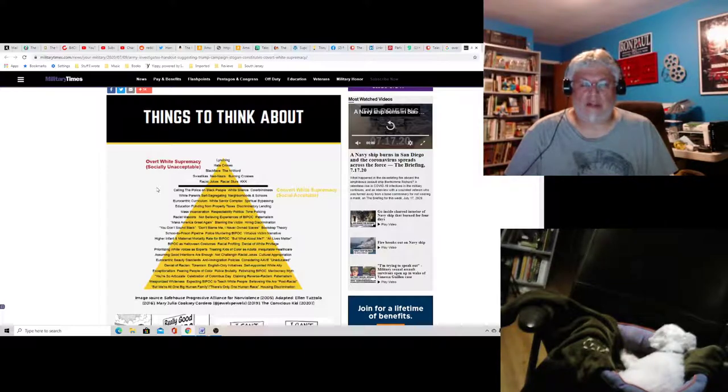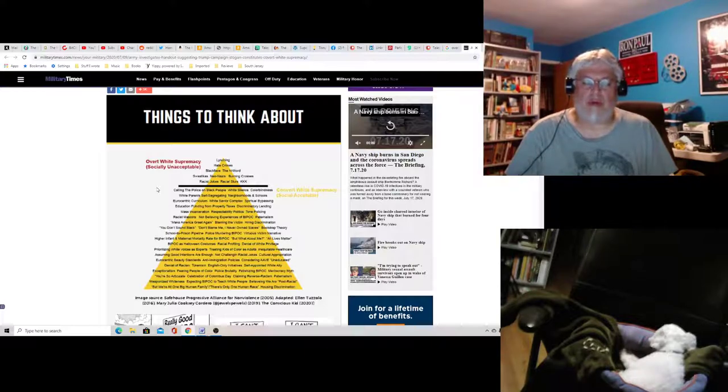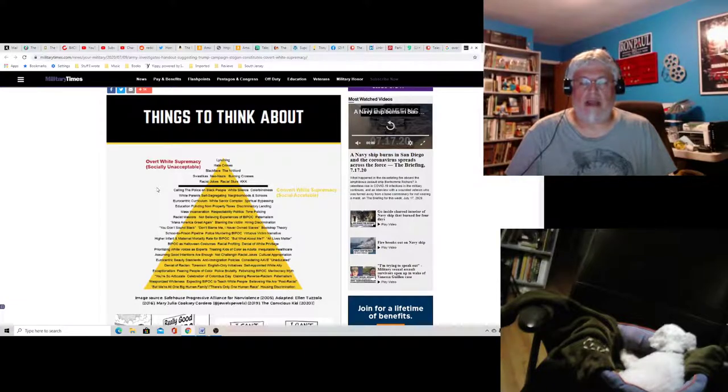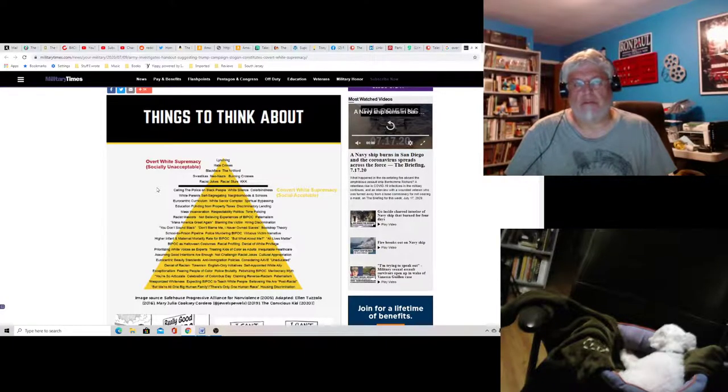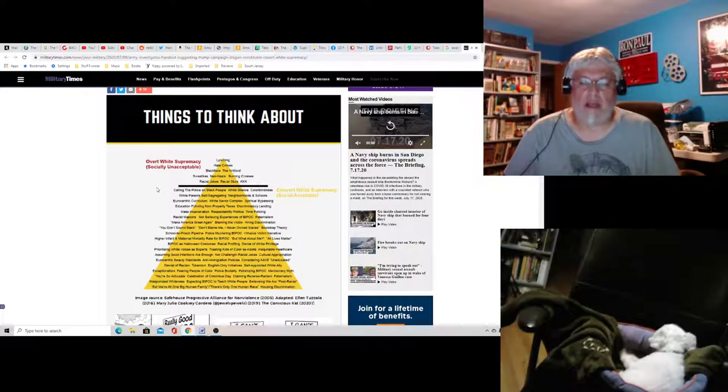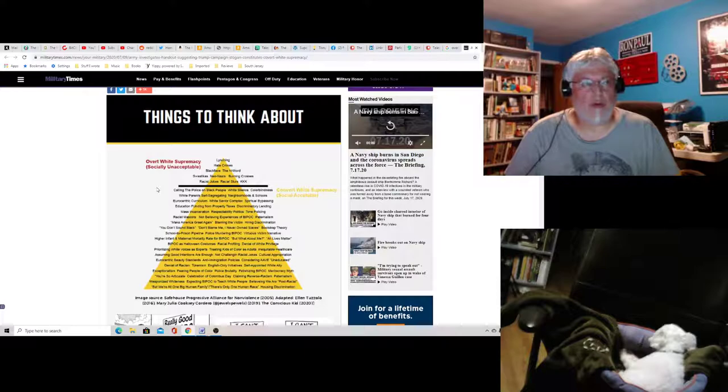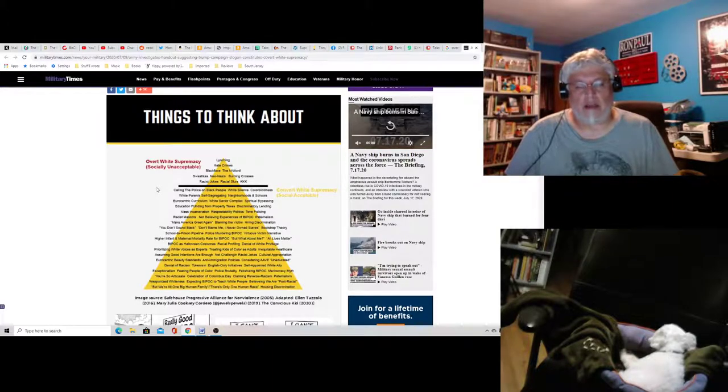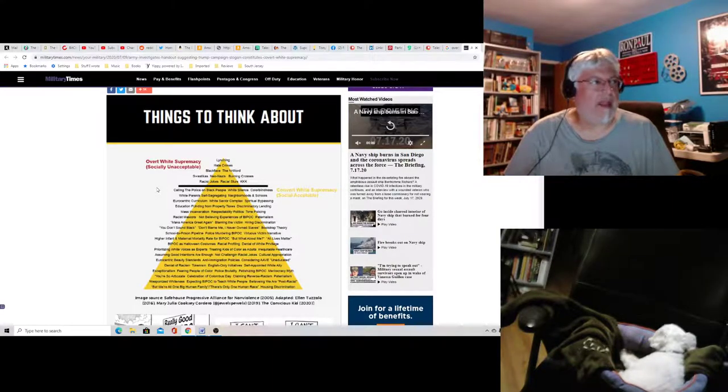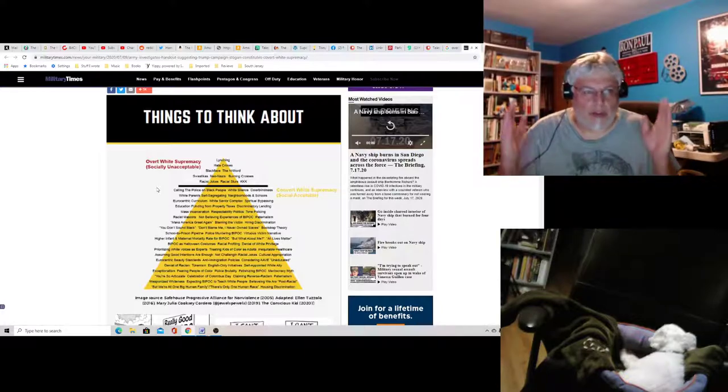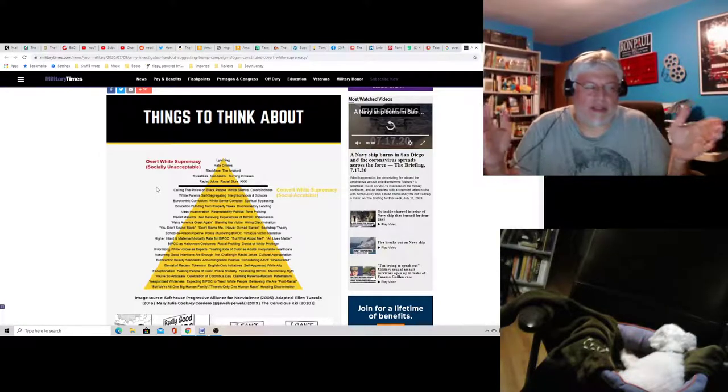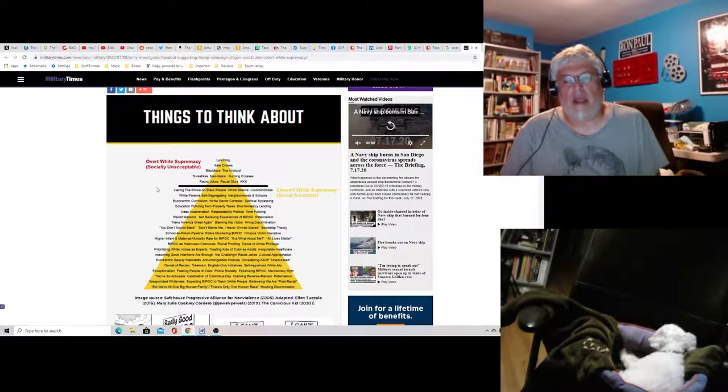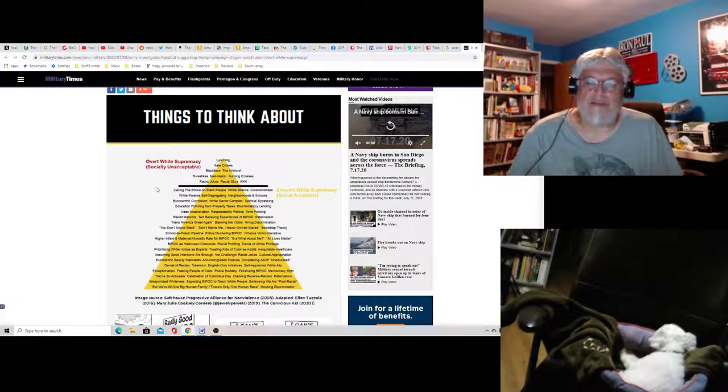White savior complex. Yes, I would agree with that one. That one is racist. And that's a lot of people in Antifa. Those guys definitely have that. And a lot of these people who are in BLM, who are white, definitely, it's that whole idea that we need to save black people because they can't save themselves. That's the way these people think.